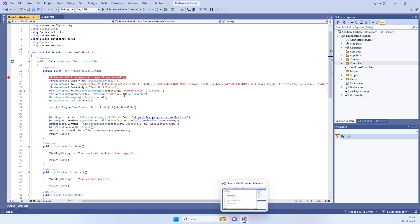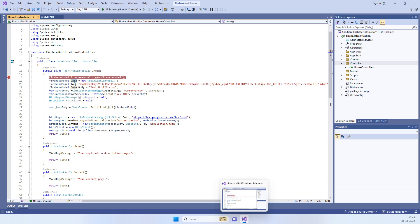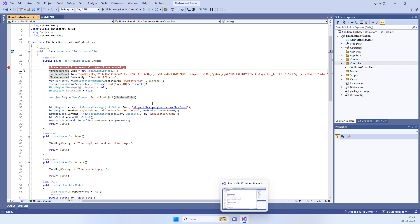You will need the device token for sending the notifications. You have to pass that device token and then the body — whatever you want to send as the notification. We will add this payload and pass it to the FCM URL for sending the notification.